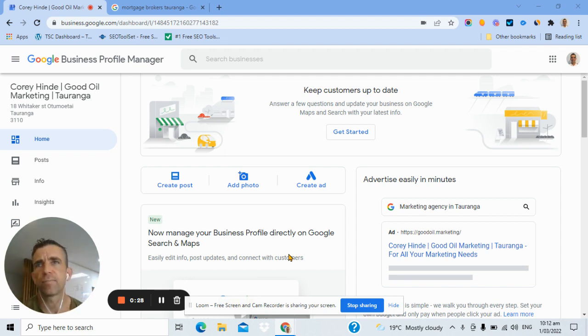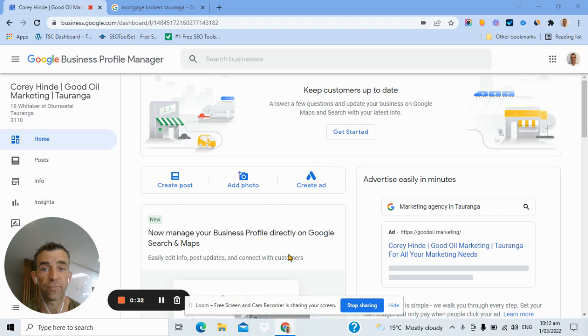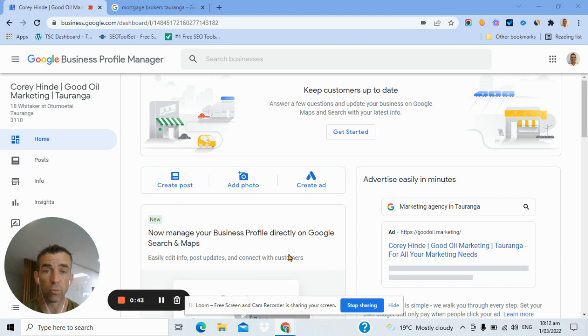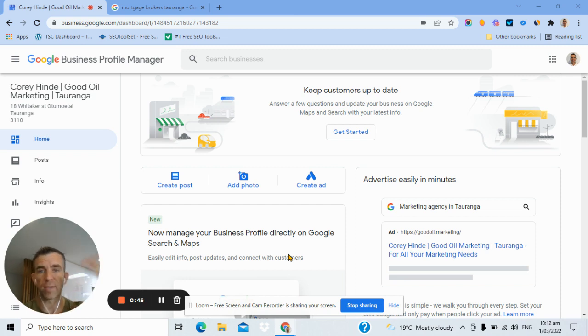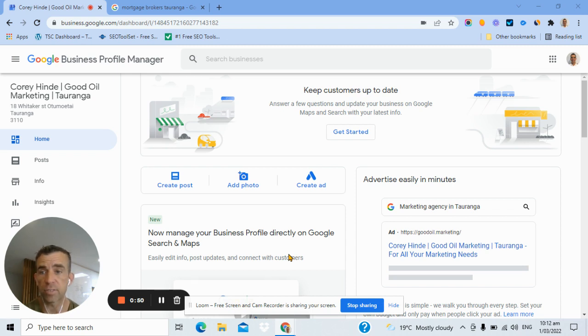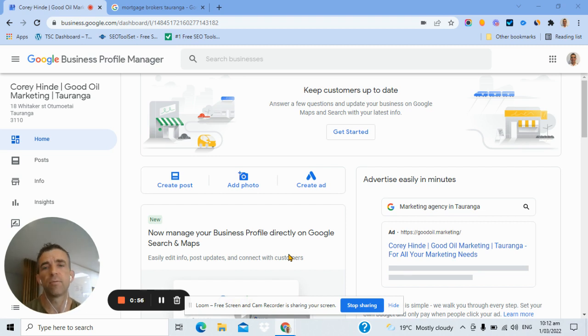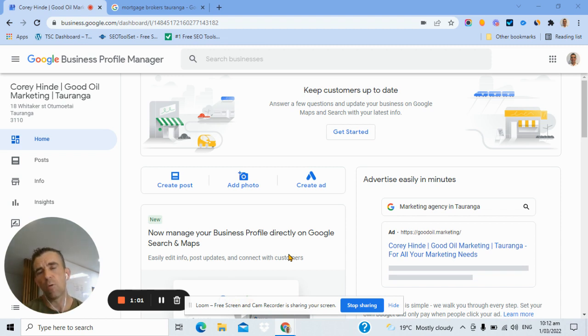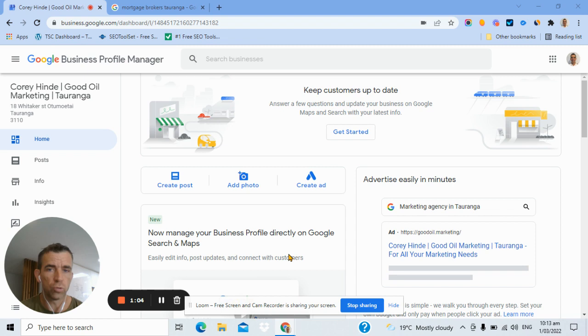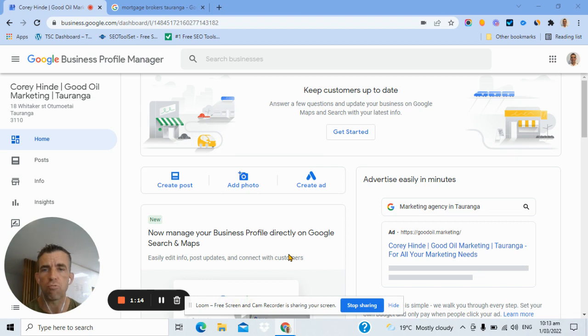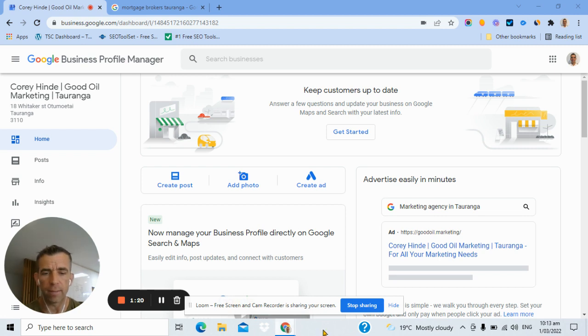So I get a mix of initial setup inquiries, how to set it up from scratch. I also get a lot of people asking me to review their listing and make sure that it's good and optimized. We get clients who want us to manage their listings for them because they realize that Google Business Profile will help them get more calls and leads to their business. We have a service that we do month by month, but we also have a one-off fix-up, which is about a thousand bucks.